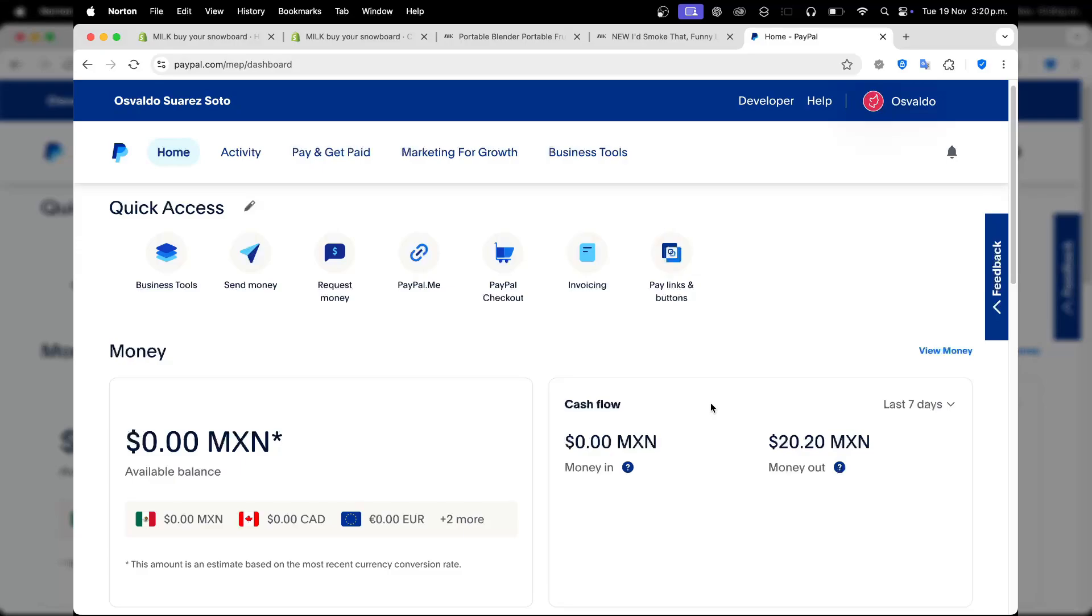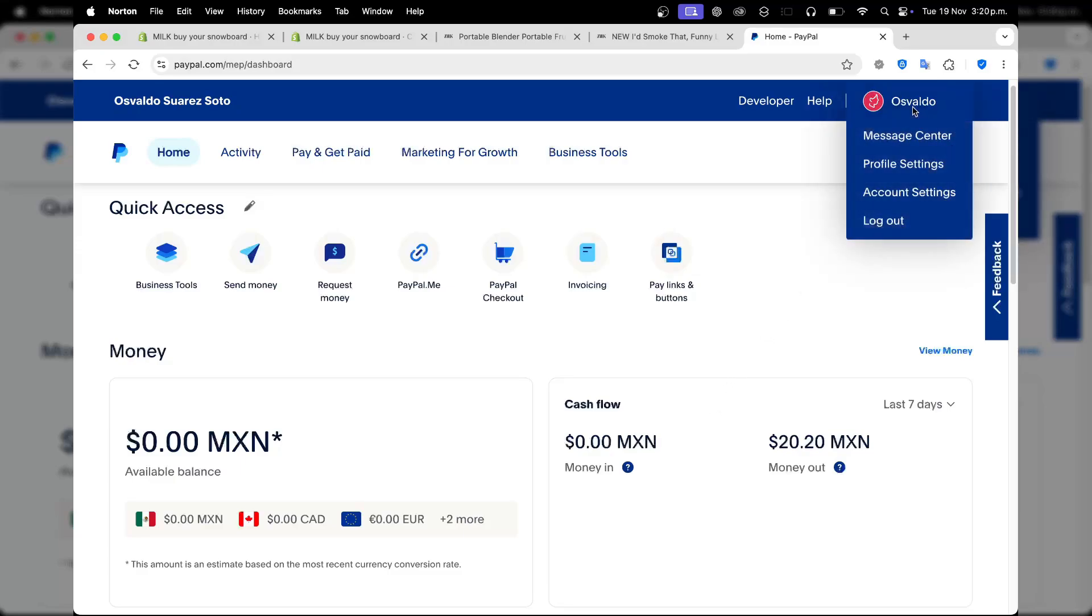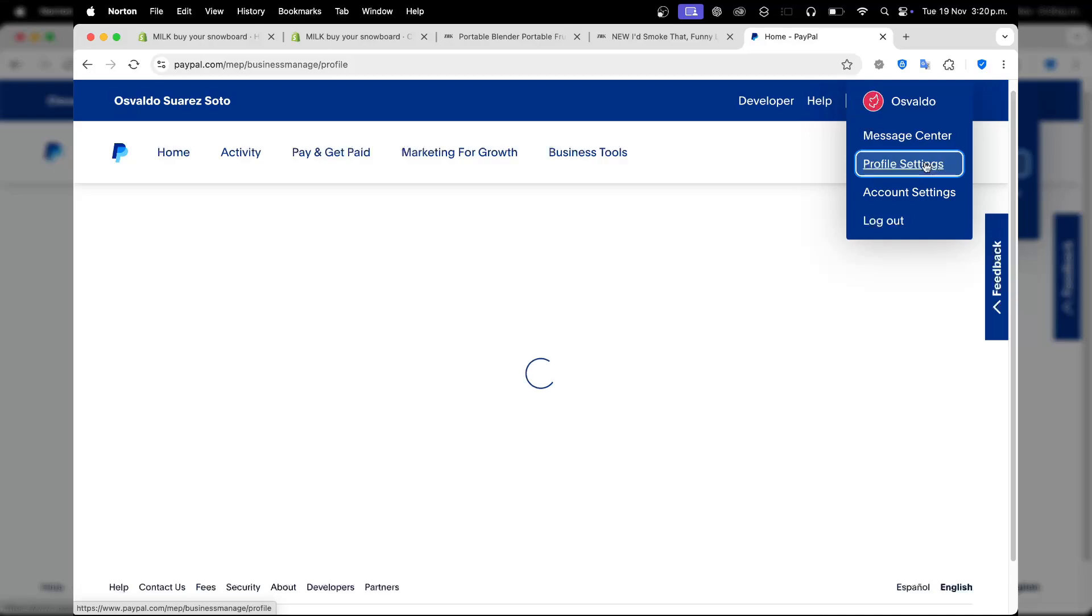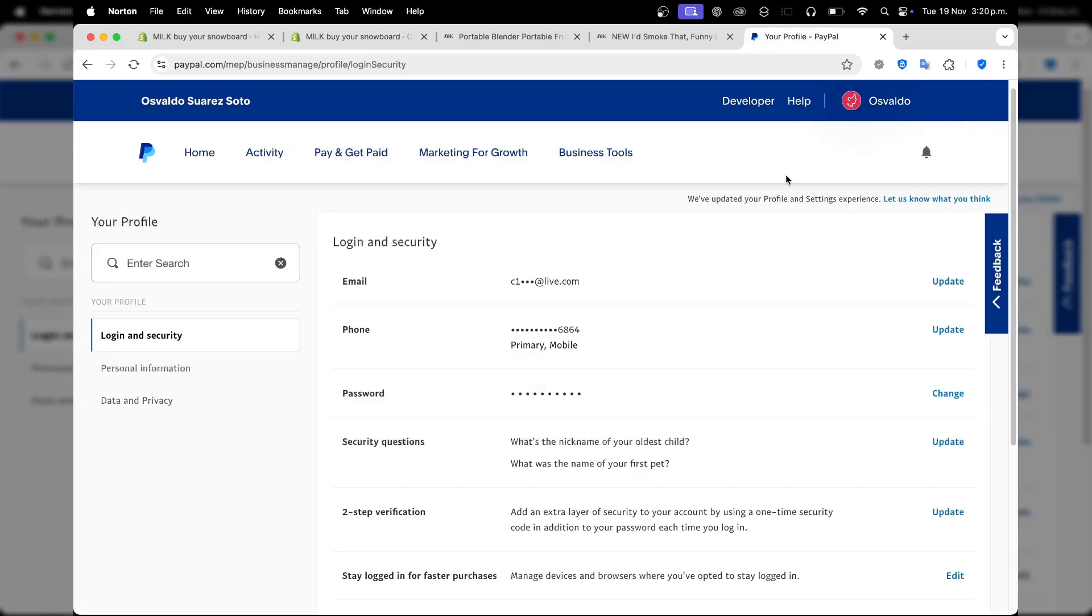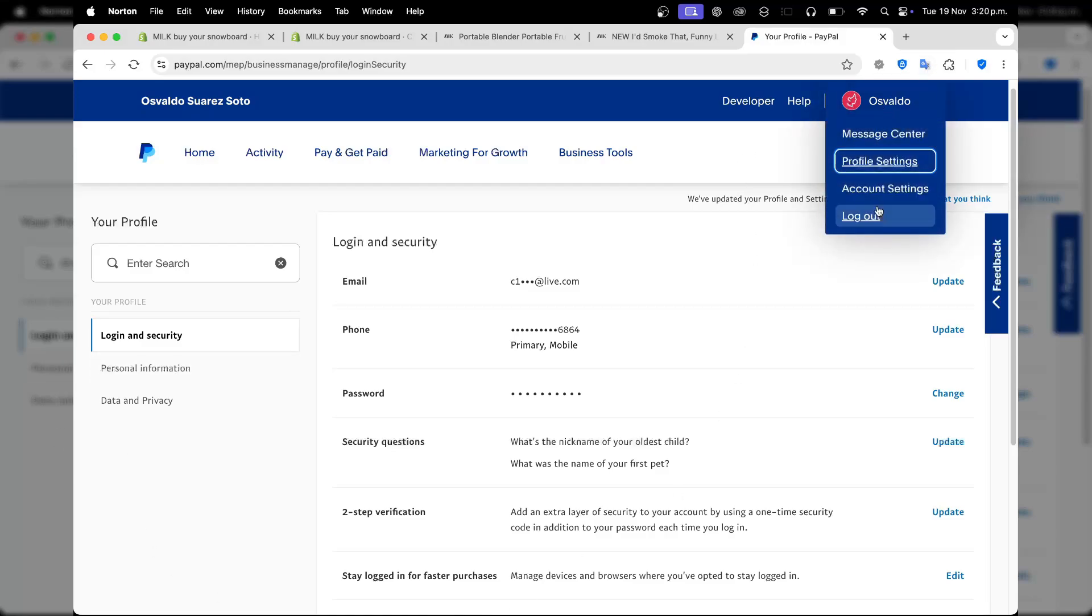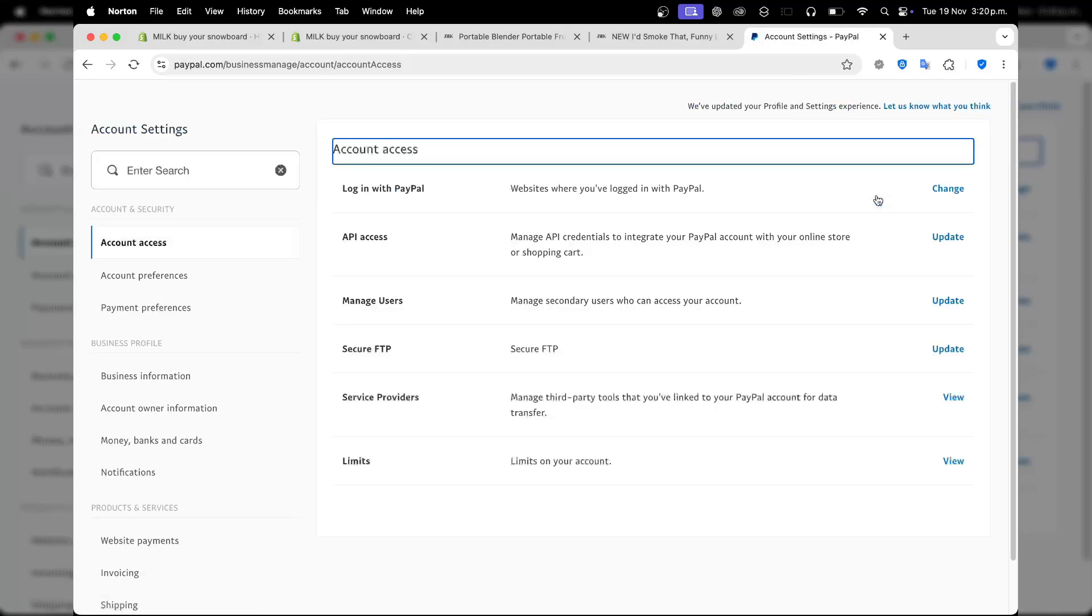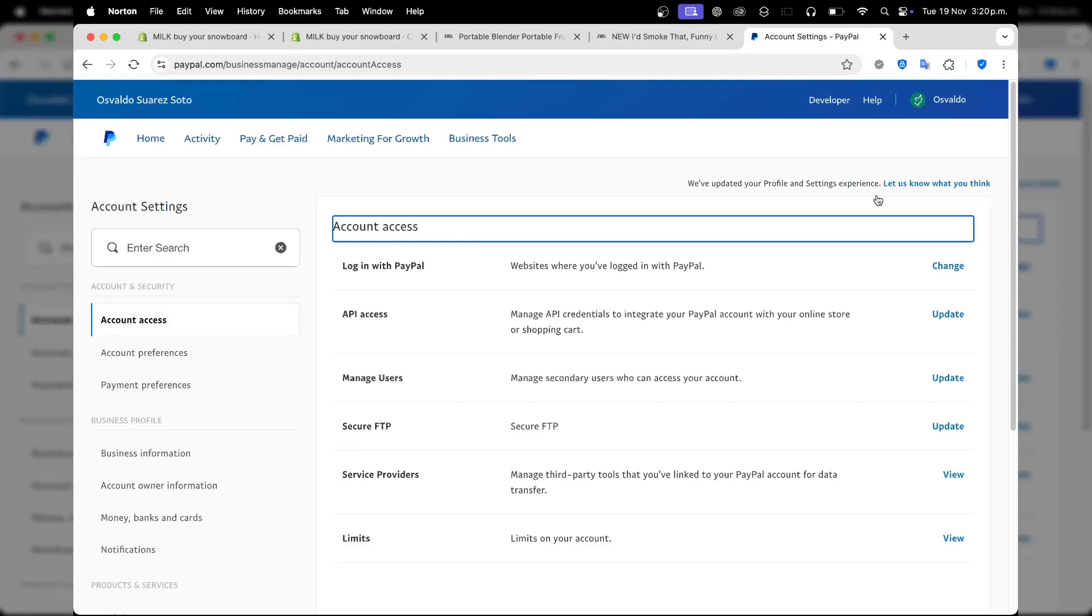When I sign in to my PayPal, I make sure that here in my profile settings there are no restrictions and my account is verified. As you can see, everything looks correct. If I check out my account settings, this should show me how it actually looks, the account preferences, and my payment preferences.